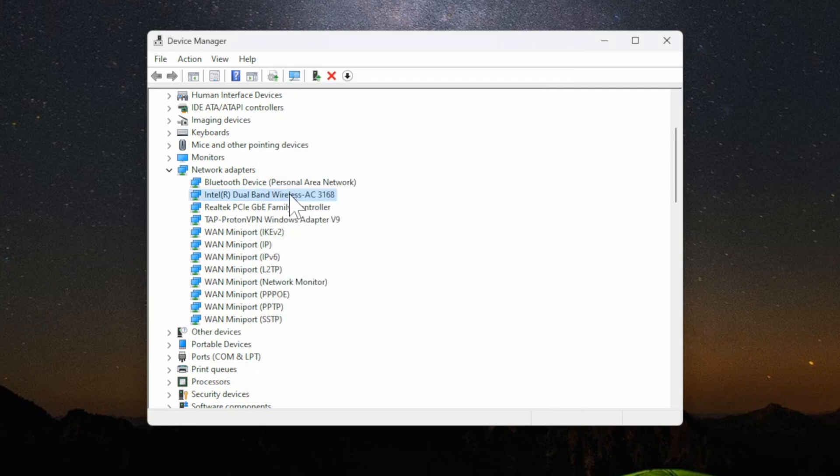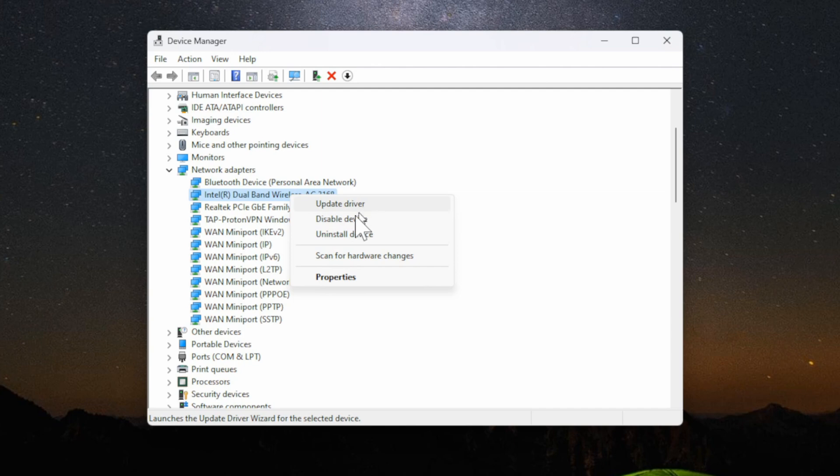Also you can right click on your wireless adapter once again and instead of going to update driver try going to uninstall the device and then restart your computer after that.